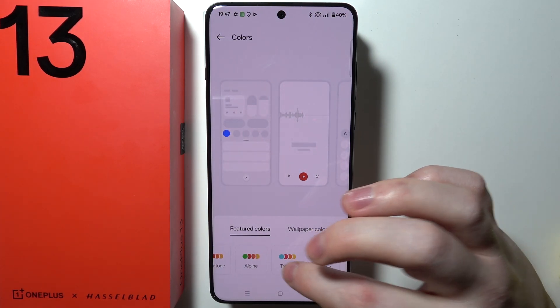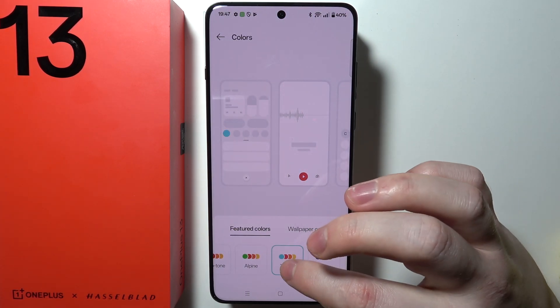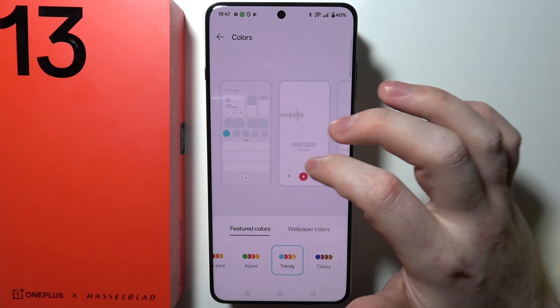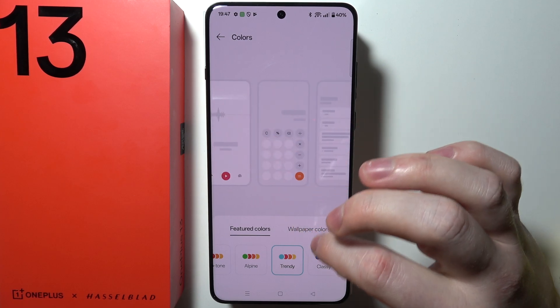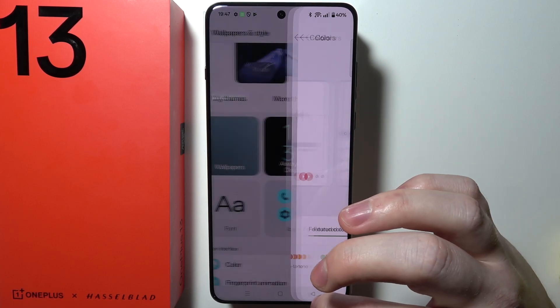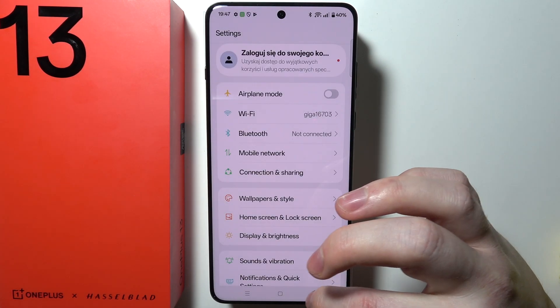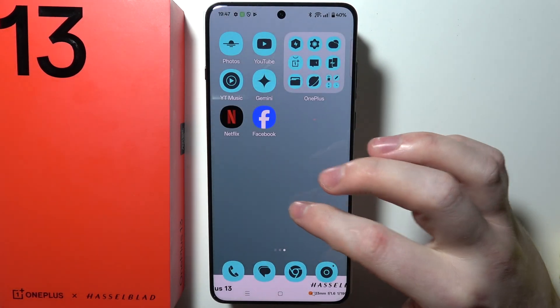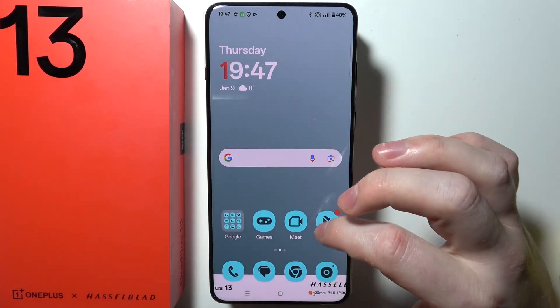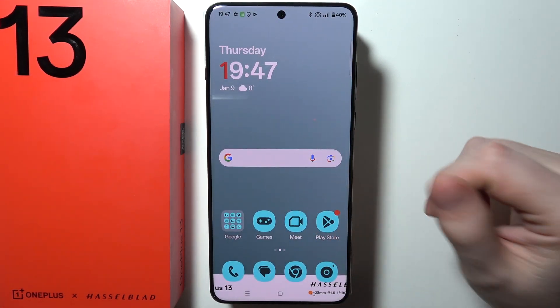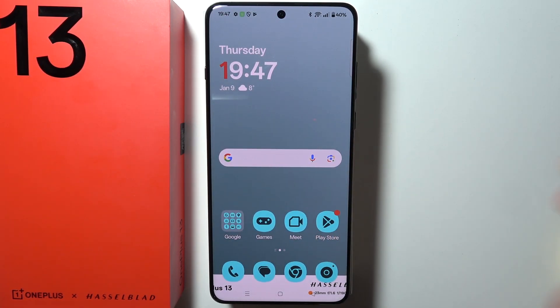I want this color right here. Now when we go back, as you can see, our icon colors have changed.